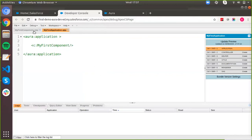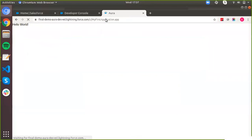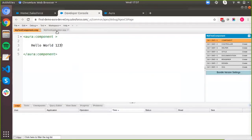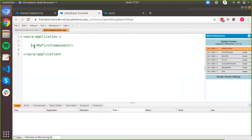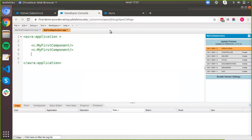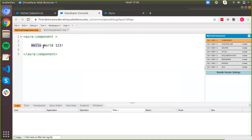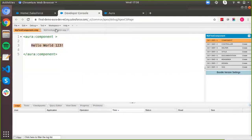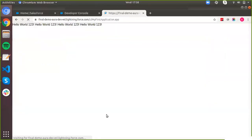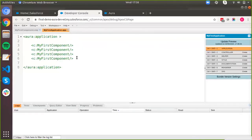If I go back to the component, change the text, and refresh the application, you'll see the text is updated there as well. Also, if I copy the component reference and print it multiple times in the application, then for each time the component is used you will see 'Hello 123!' being printed. The same text is printed four times because I've used the component four times in the markup.